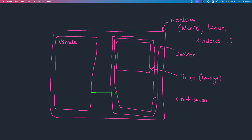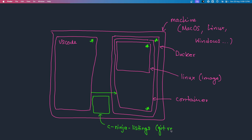So we'll see how to install VS Code, how to install Docker, how to start a container with an image in it, and how to create a container. I should also briefly mention that there would be a directory on your host machine called the C Ninja Listings, and this is actually a Git repo. This Git repo on your host machine will show up within the container as the documents directory. This will become a lot clearer as we look at the details, but this is the high-level map to remember as we move forward.